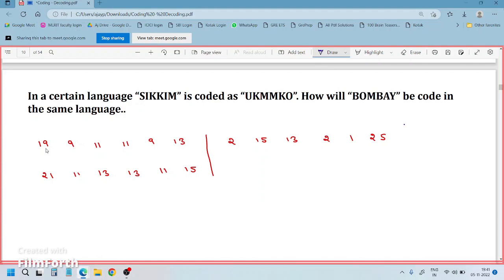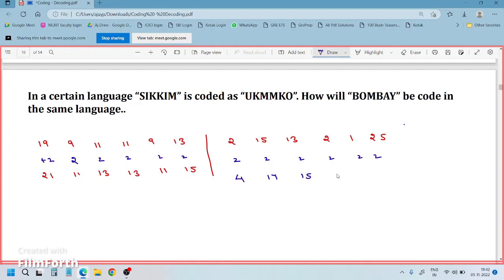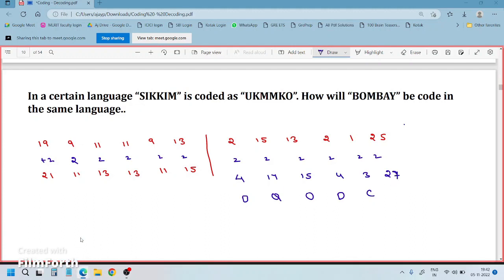Now let's see: 19 becomes 21 — that is plus 2. 9 becomes 11 — plus 2. So the logic is plus 2 throughout. Applying: 2+2=4, 15+2=17, 13+2=15, 2+2=4, 1+2=3, 25+2=27. So the 4th alphabet is D, 17th is Q, 15th is O, 4th is D, 3rd is C. What is the 27th alphabet?